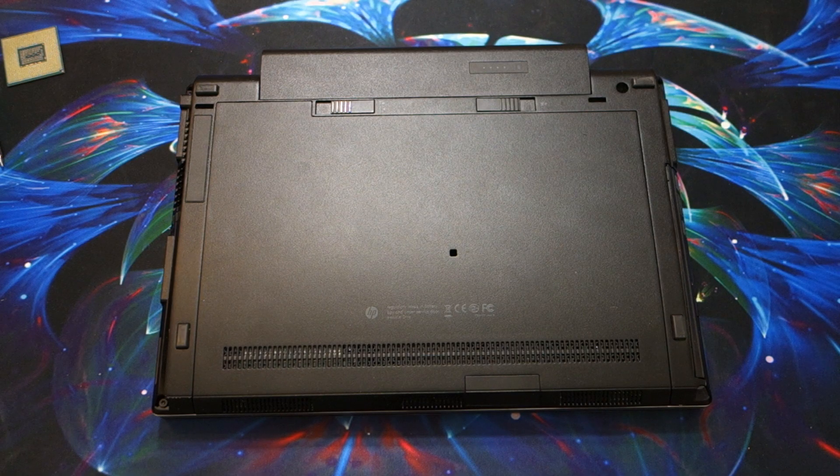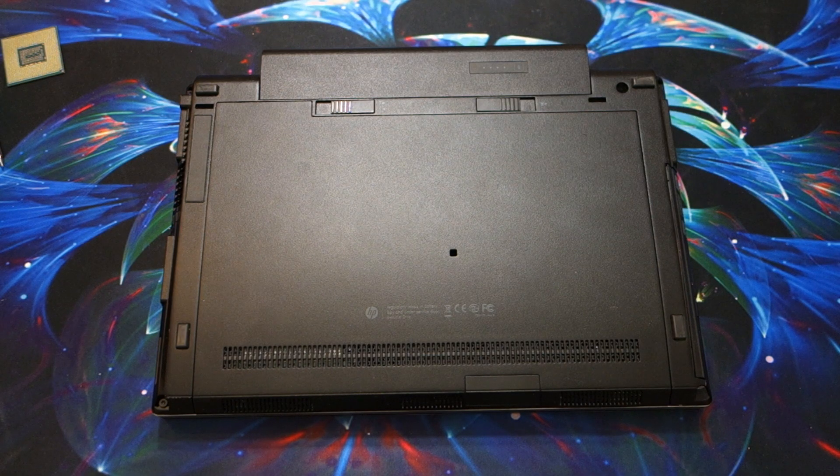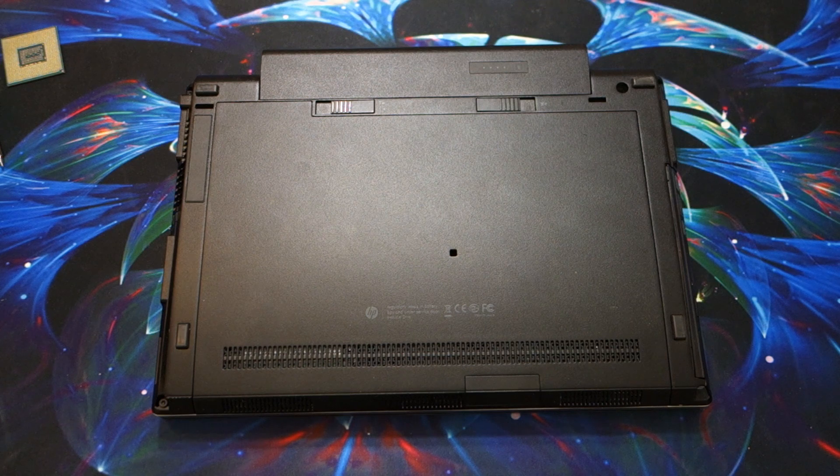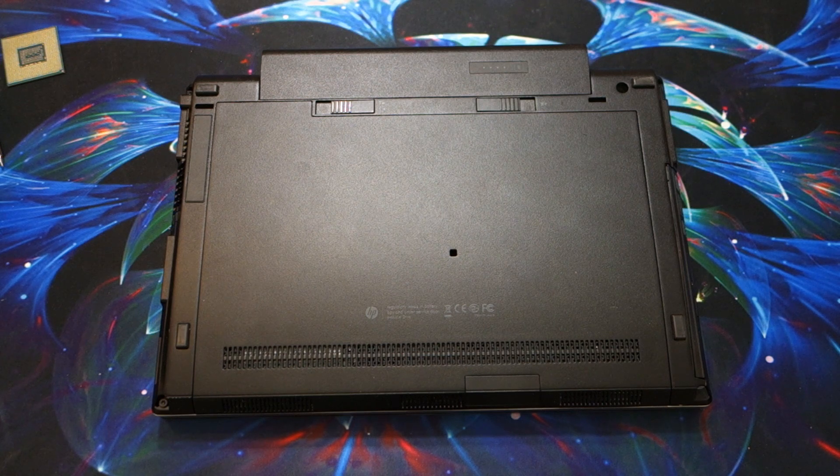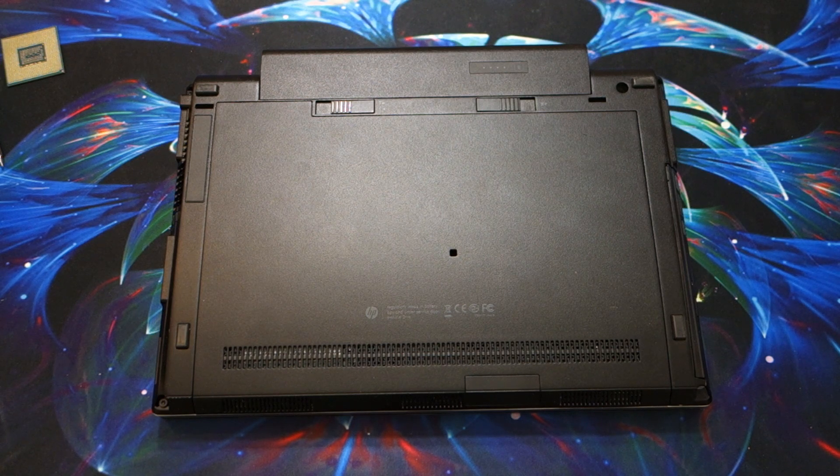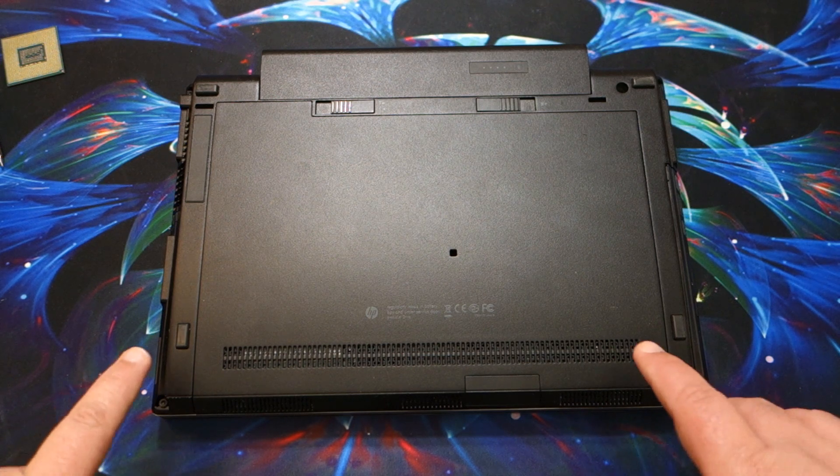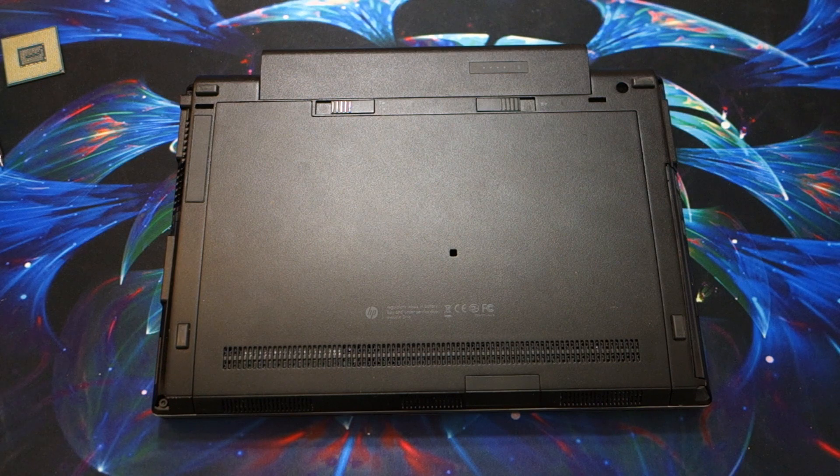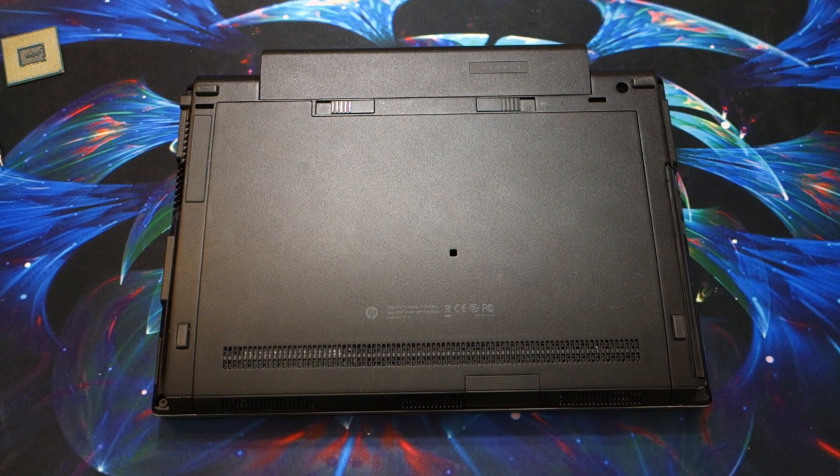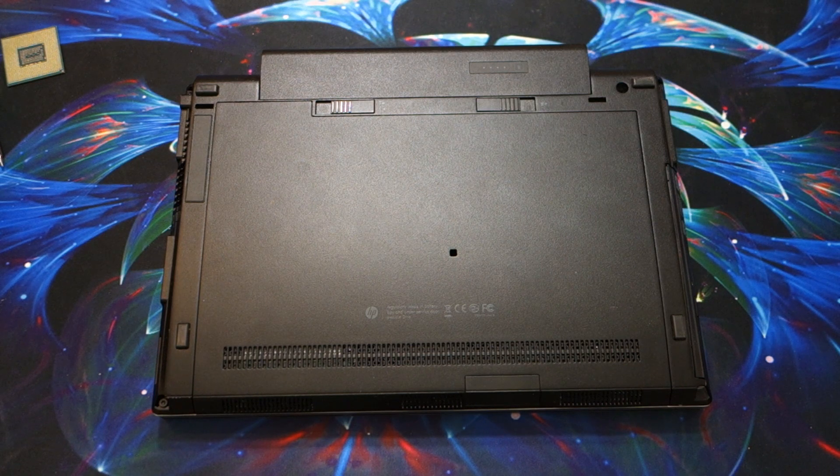Hello and welcome to another AICU Productions video. Today we're going to be working on upgrading the CPU on this EliteBook.